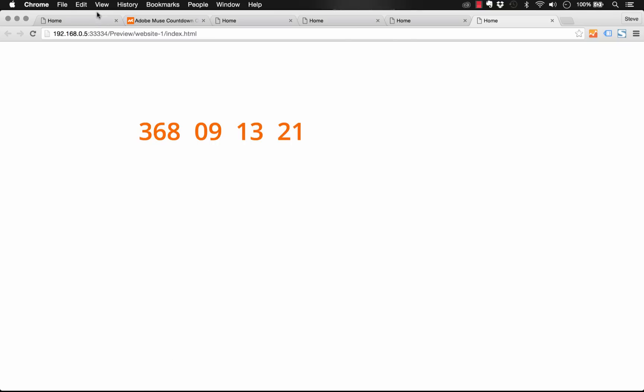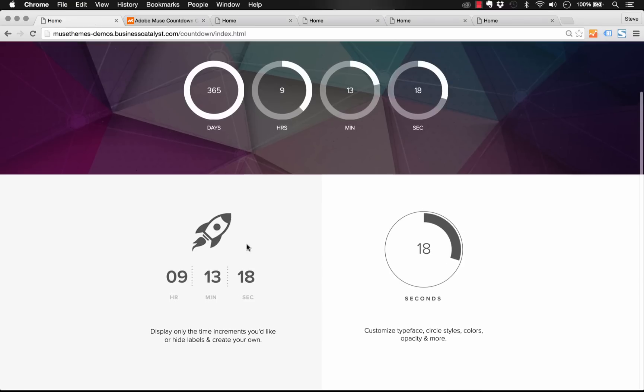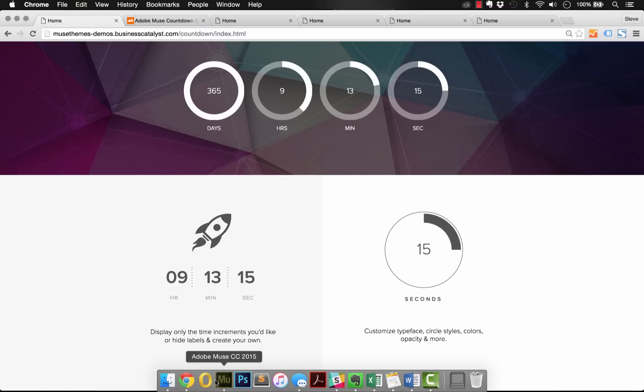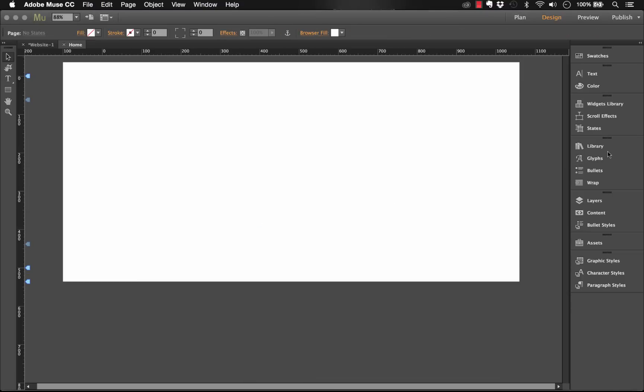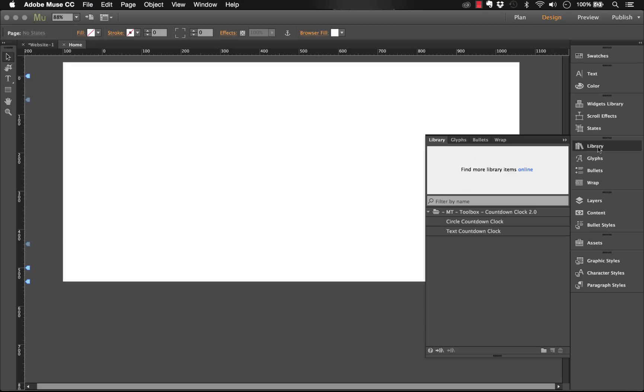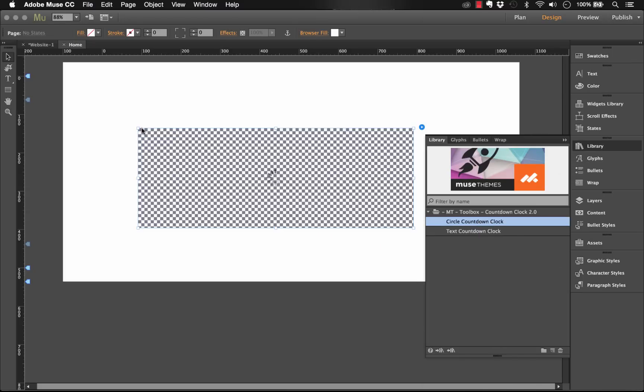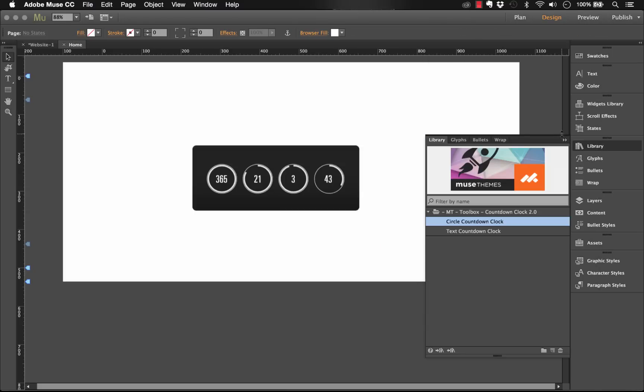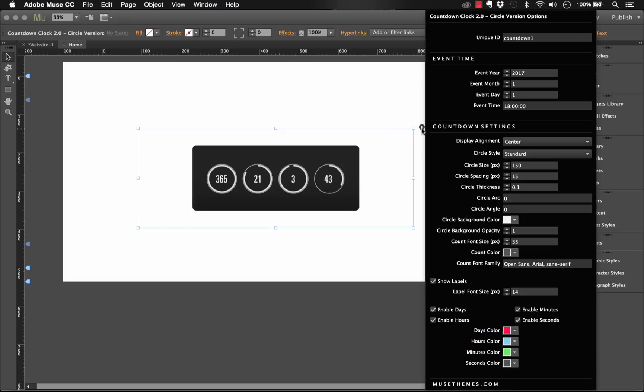You can do some really nice things with it. As you can see here we've used or created a little countdown timer to a launch. Now let's dig into another version of this widget that's packaged up with it. In the library panel let's do the circle countdown clock and drag that out. So you notice with this one, we've got a much bigger panel because it's got a little bit more in terms of options. Starts the same way. We have a unique ID. We have the event time, so I'll just leave that set as is.